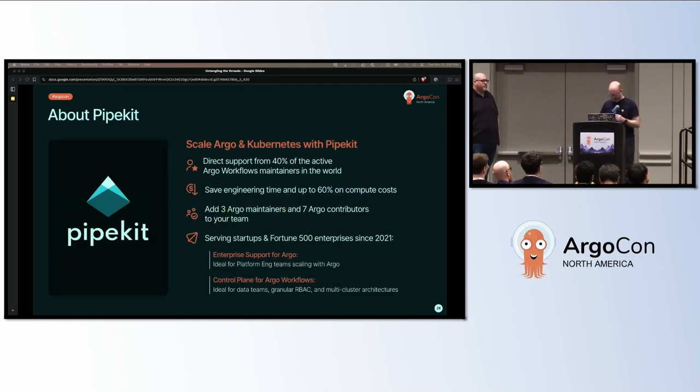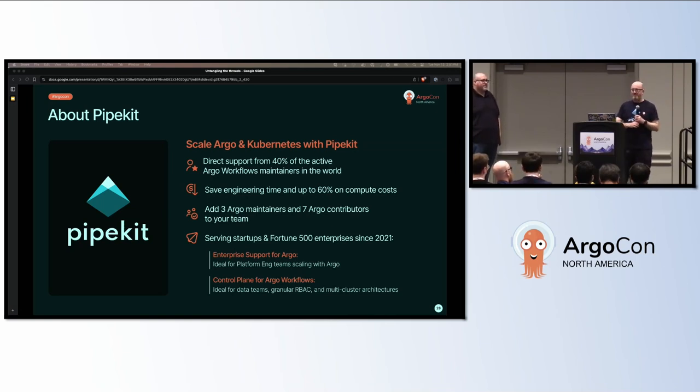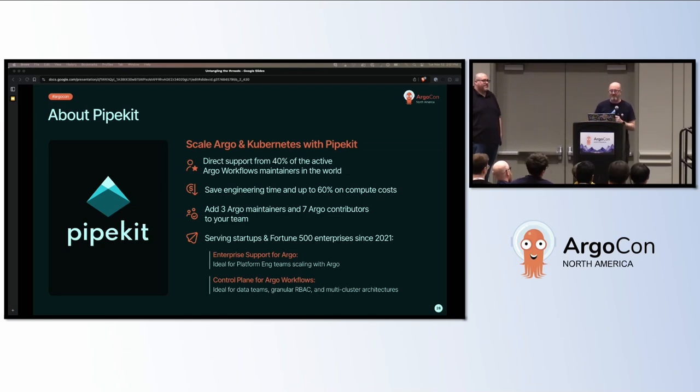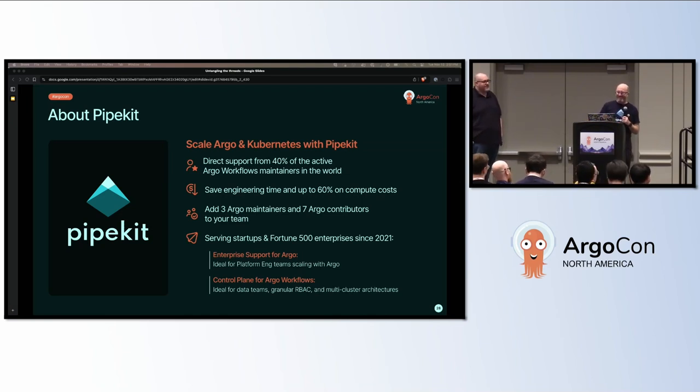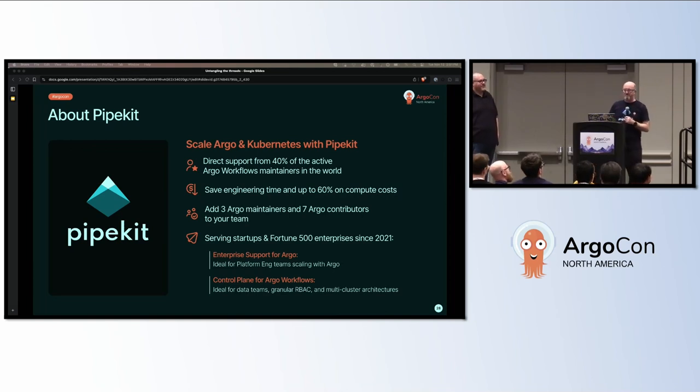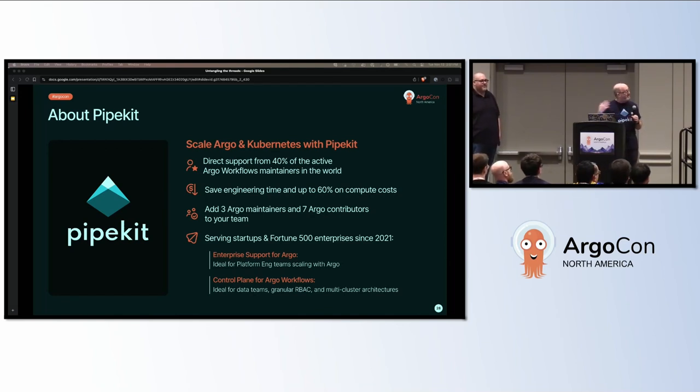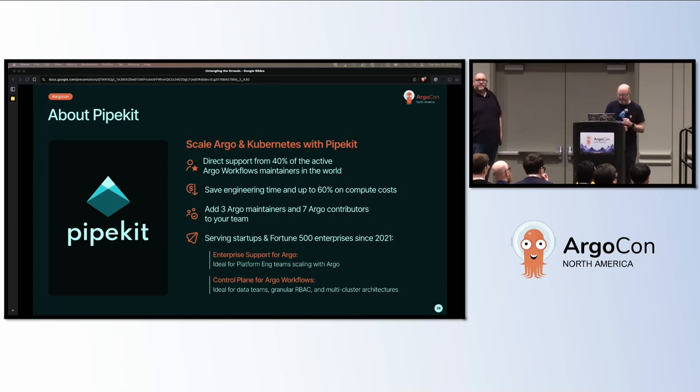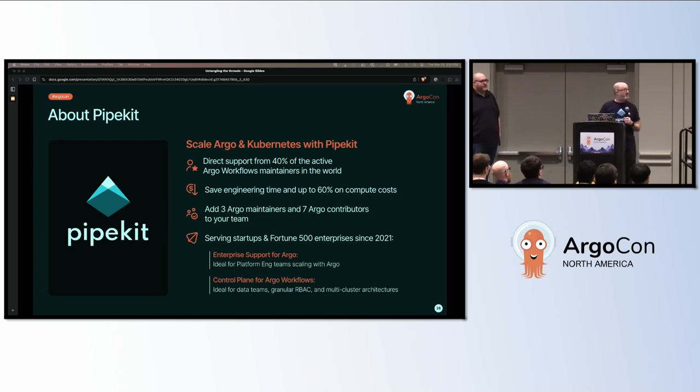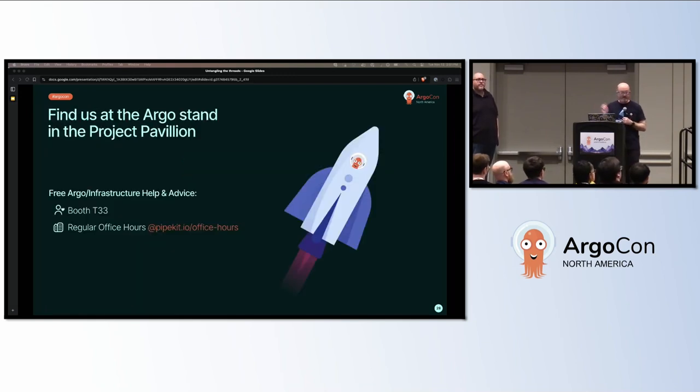I work for PipeKit, as you can tell by my big T-shirt. They fund this stuff. And we know some things about Workflows. So if you'd like help with Workflows, come and give us a call. We've got three maintainers on our team. And pretty much anyone who knows which end of a computer to bash has done some workflow contributions, which is pretty cool. And we support people with big enterprise installations of workflows. We also have our own control plane, allowing things like better RBAC and multi-cluster. So come and talk to us. We are on booth 33.